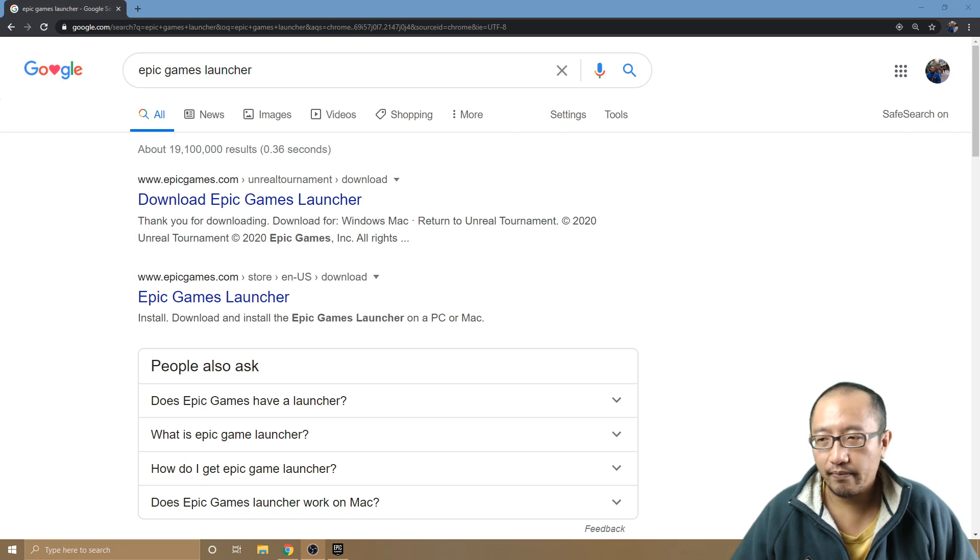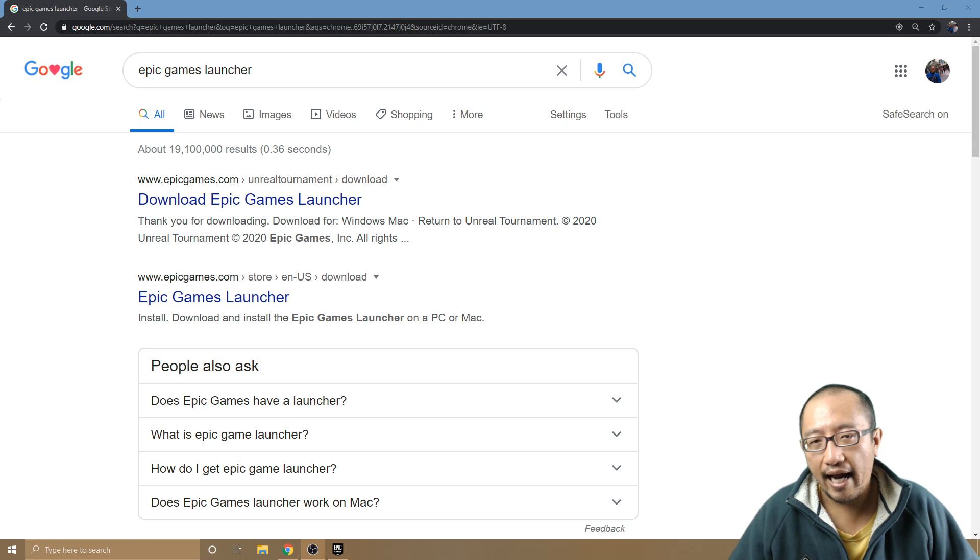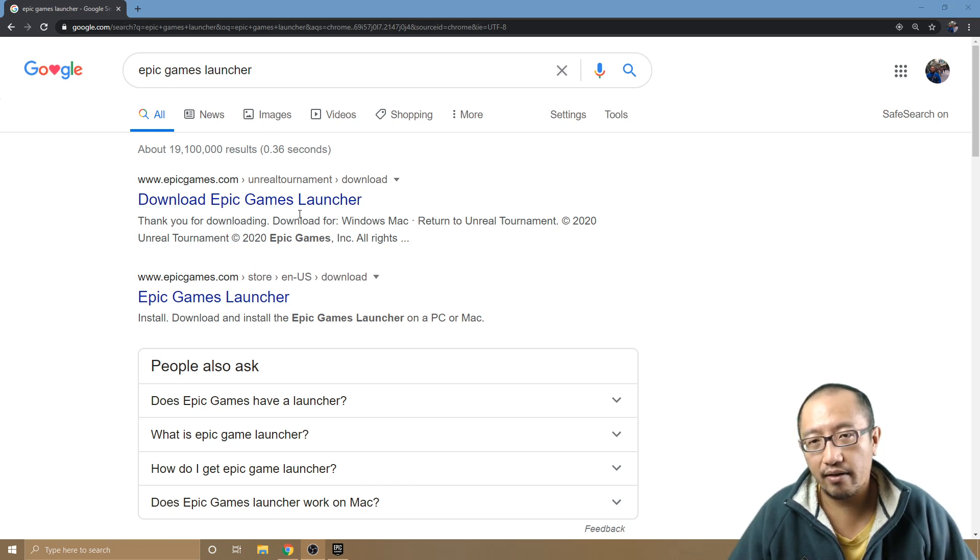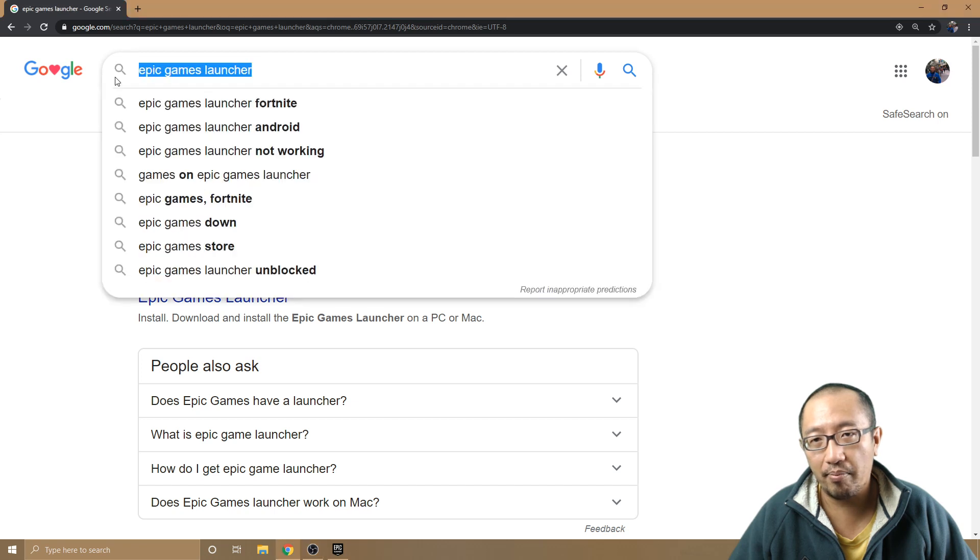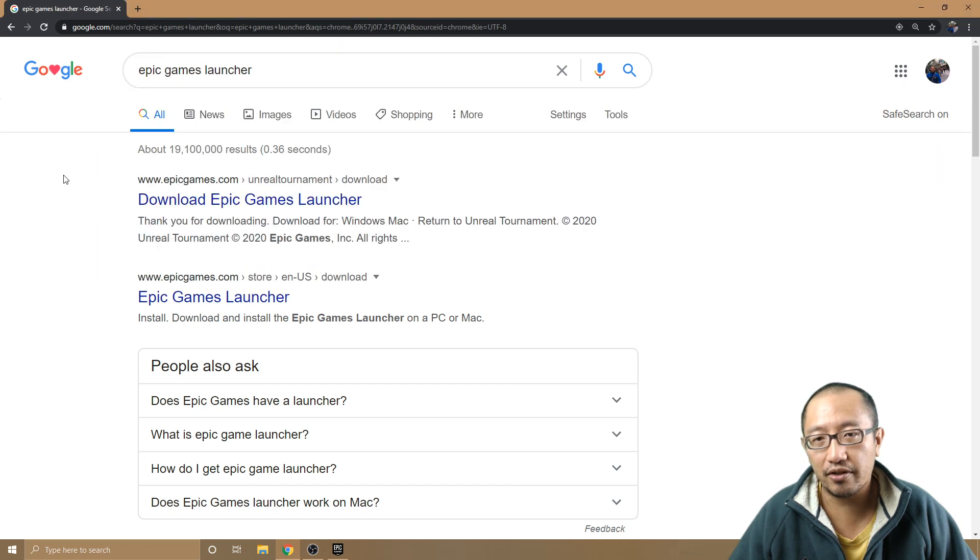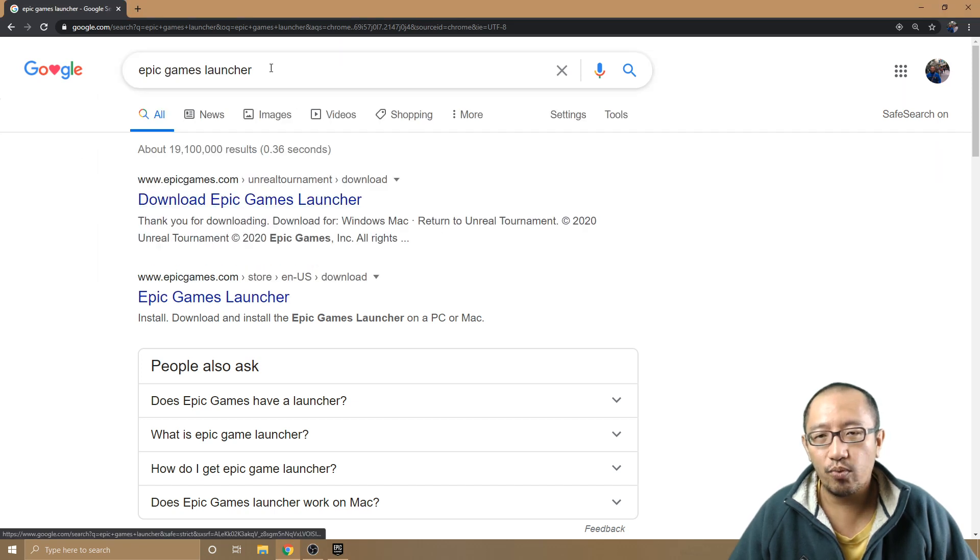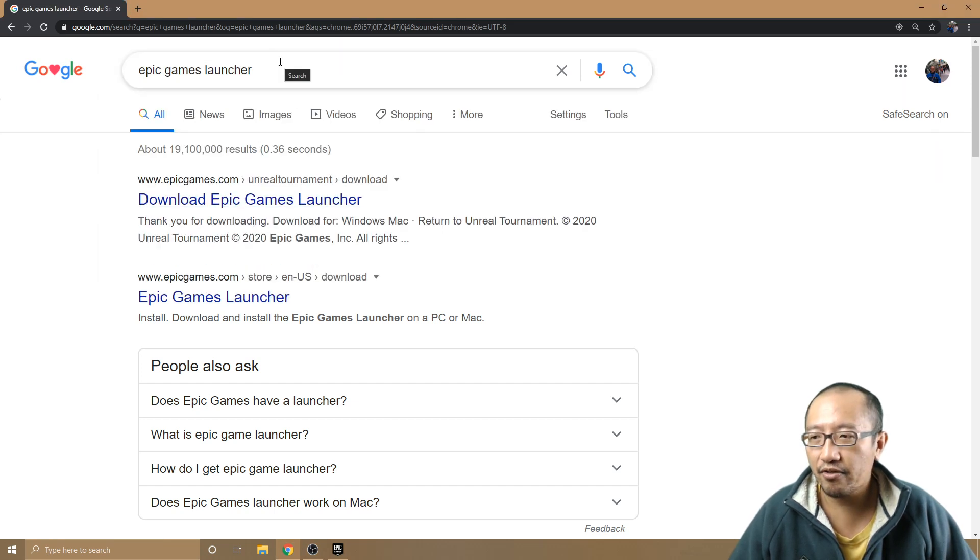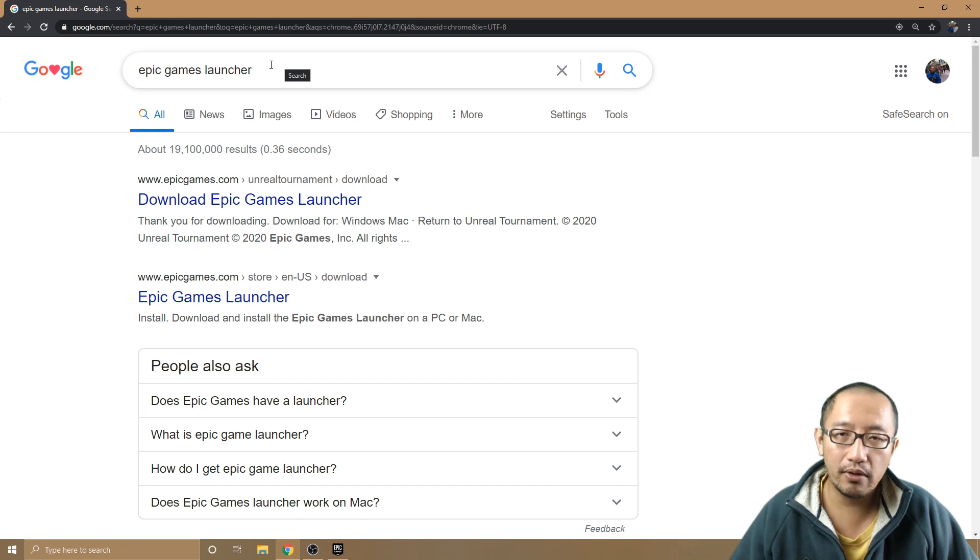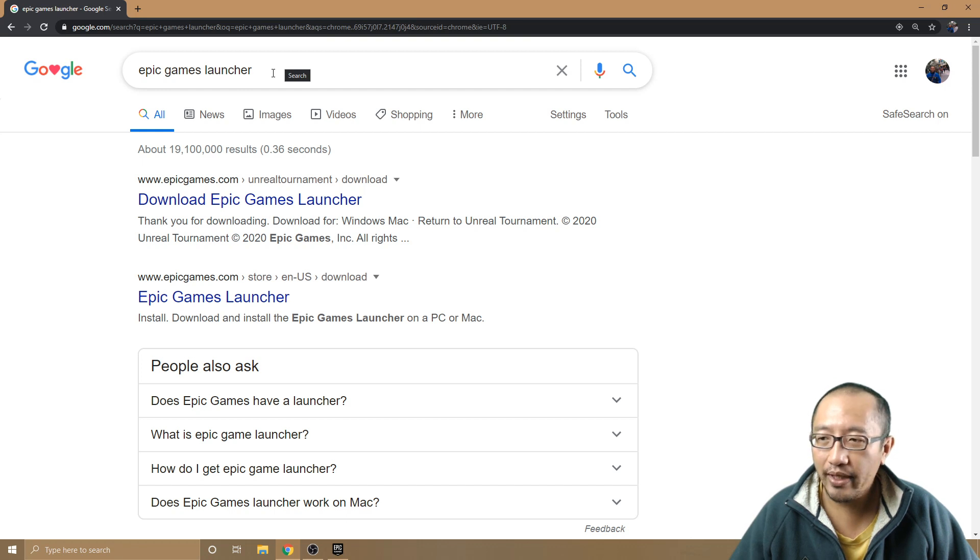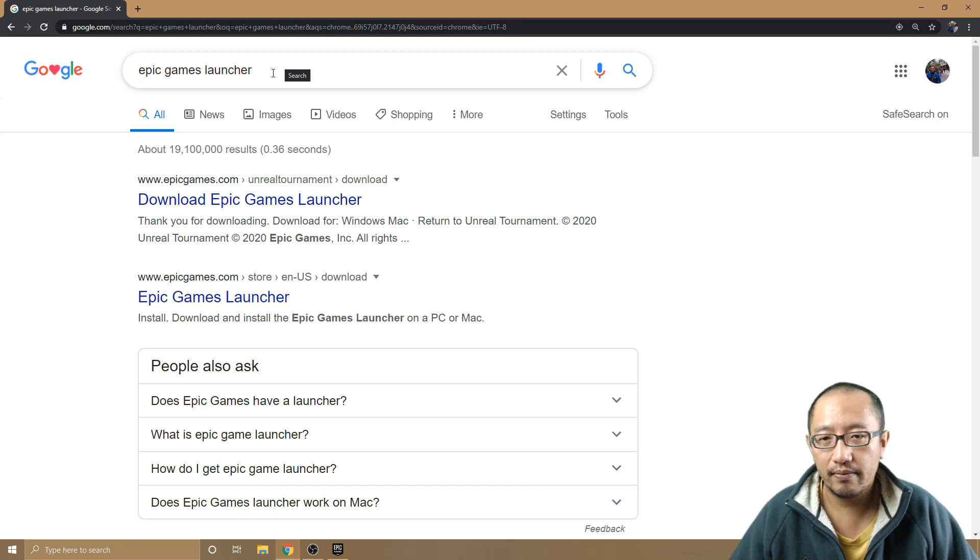The way you would get it for free is you need to download Epic Games Launcher. I'll type 'Epic Games Launcher' into Google. This is what you need to download to play Fortnite anyway, so if you're playing Fortnite, chances are you've already got it. Every week they offer some games for free.